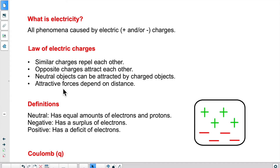Lastly, attractive forces will depend on distance. The closer the two objects are, the more of a force there will be between them, whether it's a force that is repelling them or a force that is attracting them.